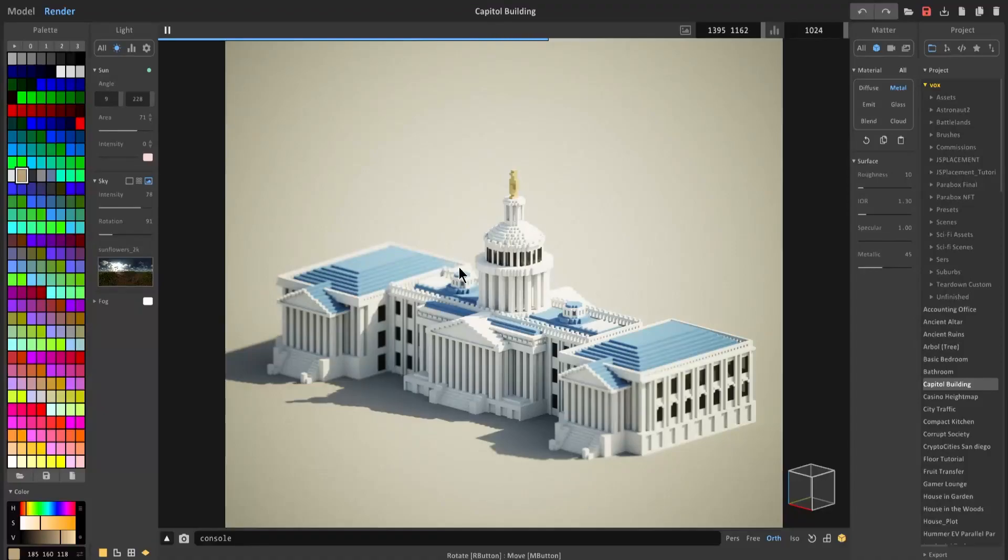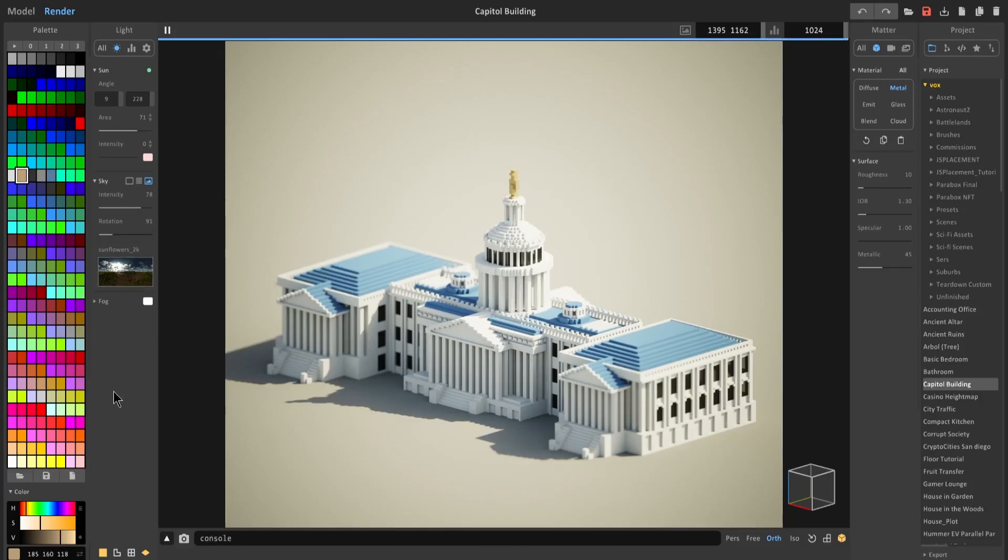Hi and welcome back to another MagicaVoxel tutorial. This one's going to be pretty quick. I just want to show you a cool trick that I learned not too long ago concerning the palette.